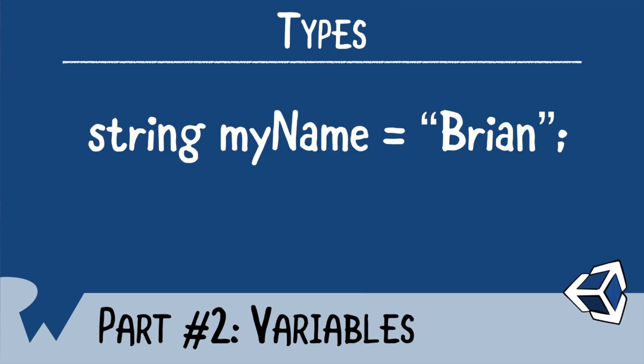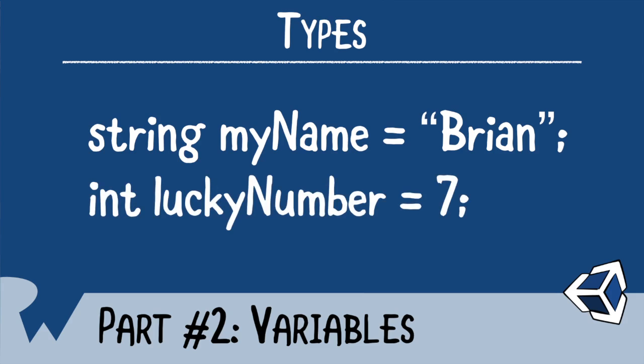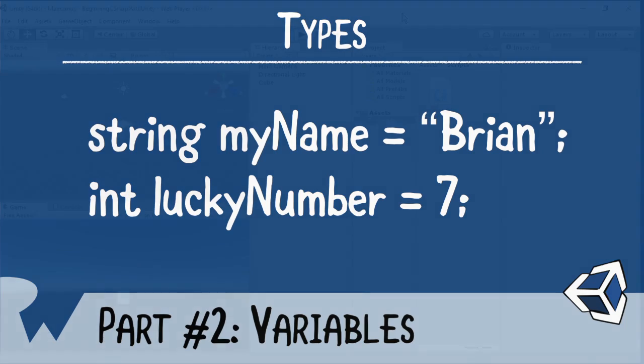Now there's a whole lot of other types we can use as well. For instance, for numbers, we would use int, which is short for integer. Now I'll be covering types in depth in the next video. But for now, just remember, when working with text, you're going to use a string type. And when working with numbers, you're going to use an int type. Let's see this in action.